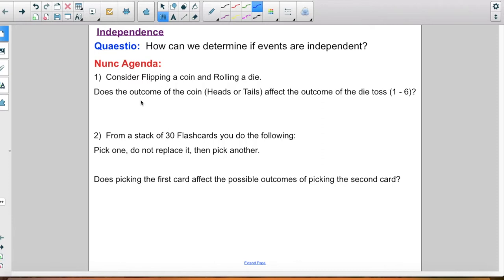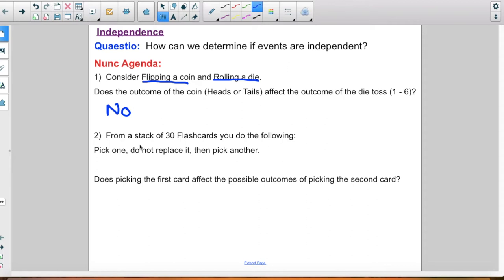It says consider flipping a coin and rolling a dice — so two things are happening here: a coin flip and a dice roll. Does the outcome of the coin — flipping heads or tails — affect the outcome of the die toss? No, flipping a coin does not affect rolling a dice. Those are two separate objects.